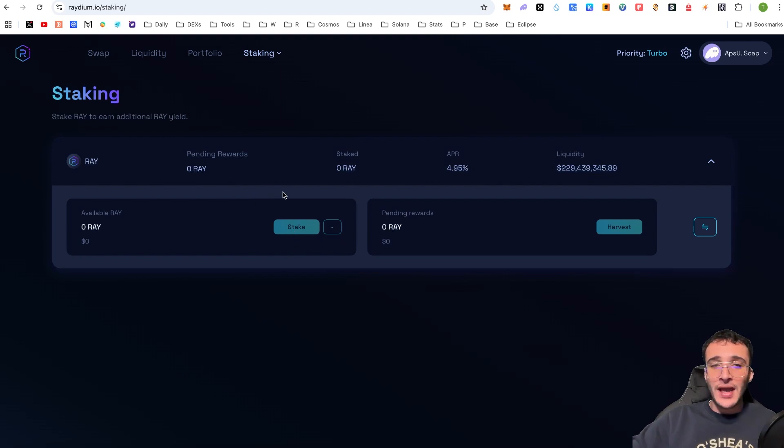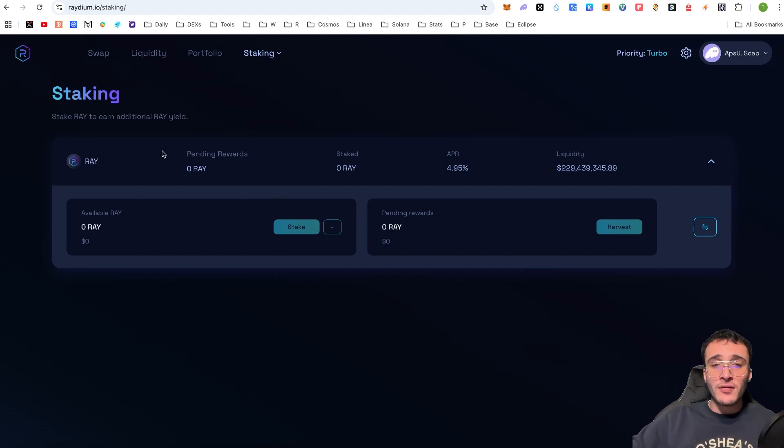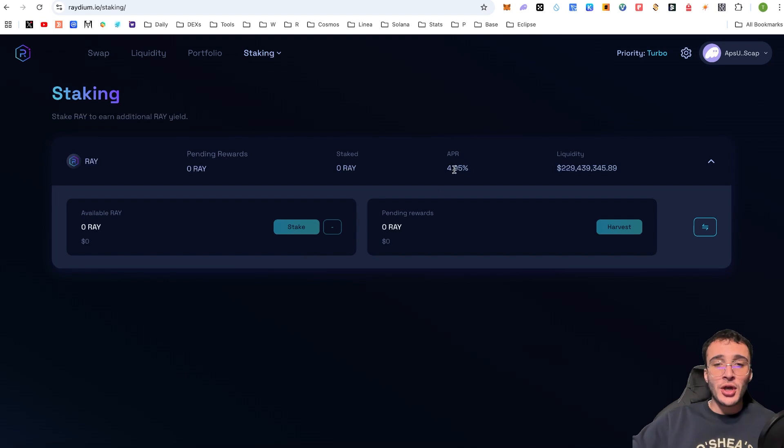However, guys, that is not for everyone. And this is not a feature that most people may use. But if it is, then very simply, you would get yourself some RAY tokens and deposit it onto the platform to earn an APR of 4.95%.